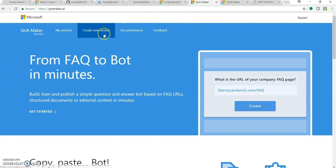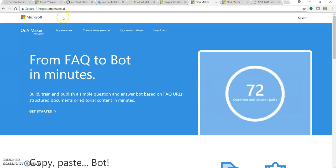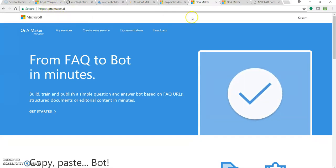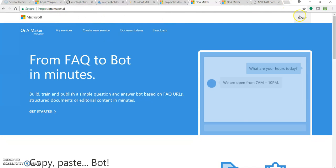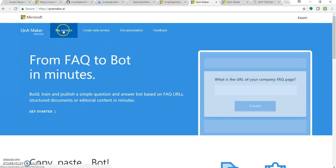So for this, again you have to come back to Q&A Maker AI. You have to log in with your account, but now you need to click on My Services.